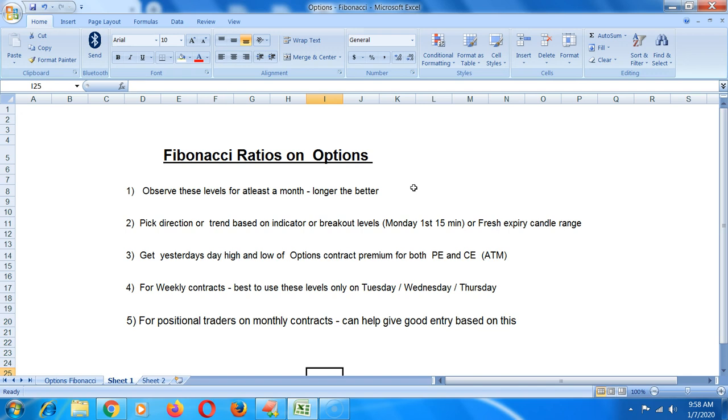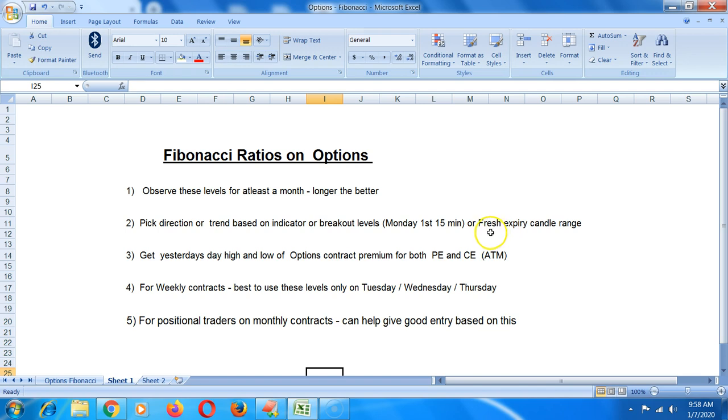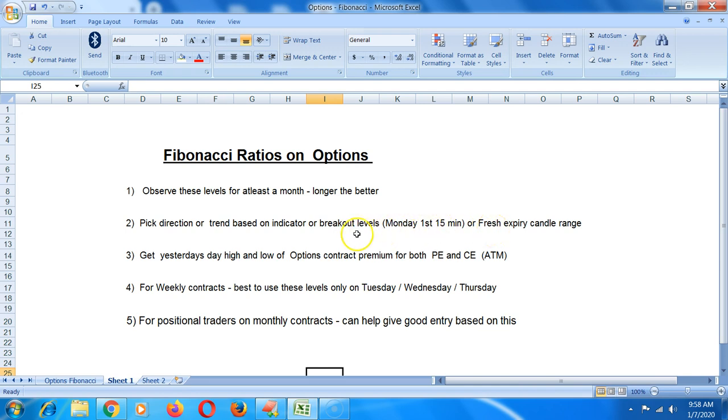Point two: pick direction or trend based on any indicator or breakout levels, like Monday's first 15-minute range, or for positional traders, fresh expiry candle range that gets broken out. These videos I'll provide links in the description. It can be based on an EMA line like 9 EMA or 21 EMA, where you decide whether to go long or short.